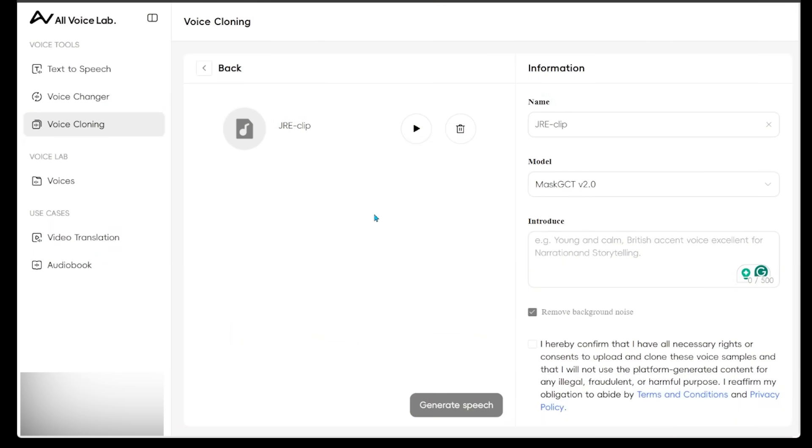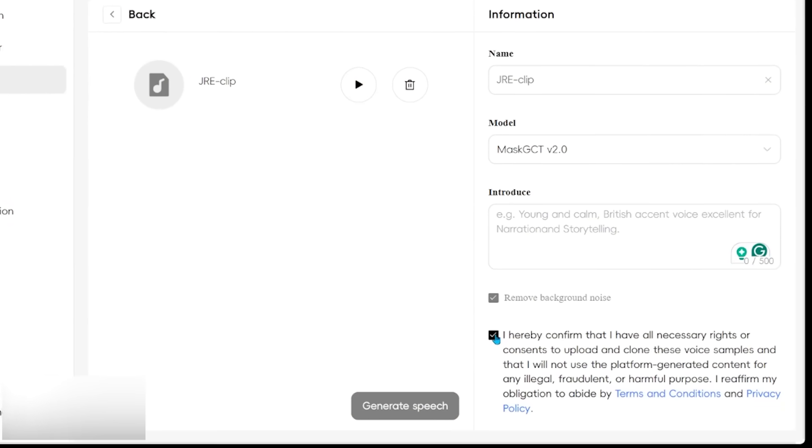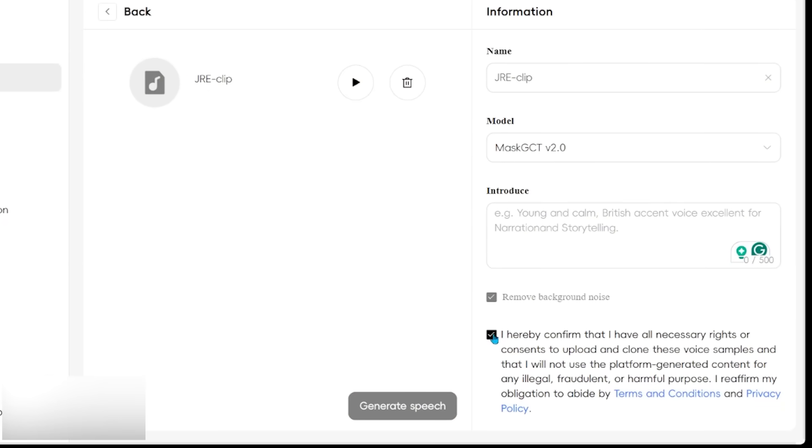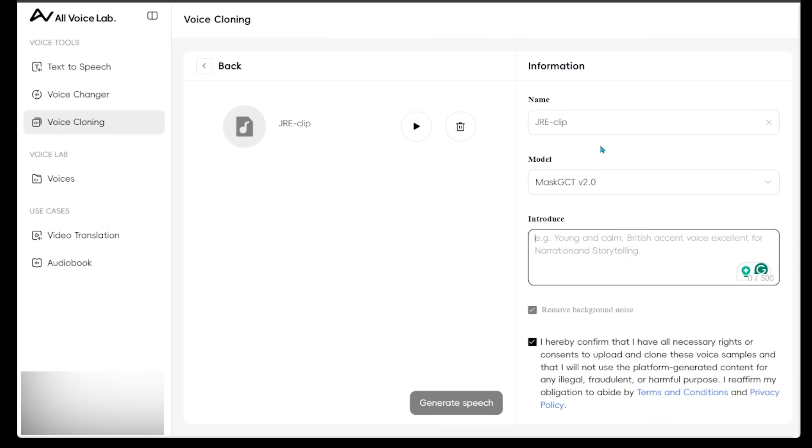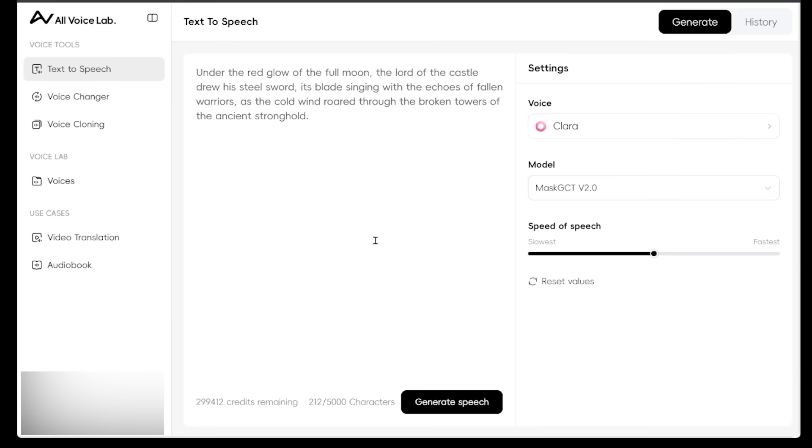All right, so we have successfully uploaded our audio clip here. I'm going to go ahead and click this box here. It's some terms and conditions. I'm going to go ahead and hit generate speech at the bottom here.